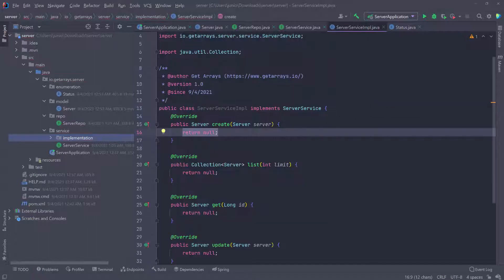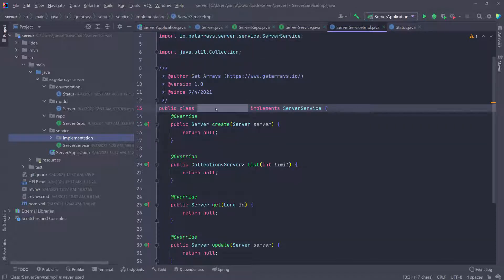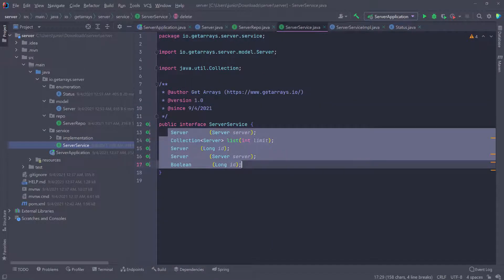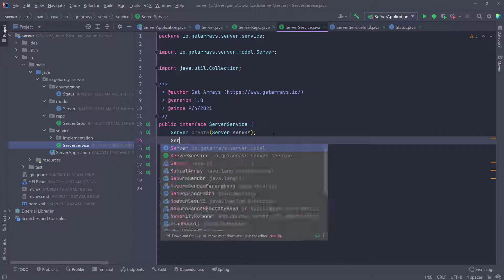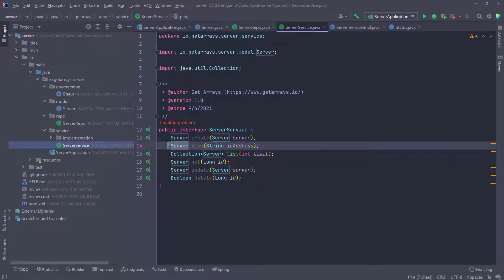IntelliJ is helping me here — you can see all the methods coming from the server service. There is one important method I forgot to put in, which is the method to ping the server. Let's go back into the service and right below the first method, create another function called 'ping'. It's going to return the server we're pinging and take the IP address. It will try to ping that server, find it in the database by IP address, and return the pinged server. I'm returning the pinged server because in case the status has changed, I can show that updated status in the UI.